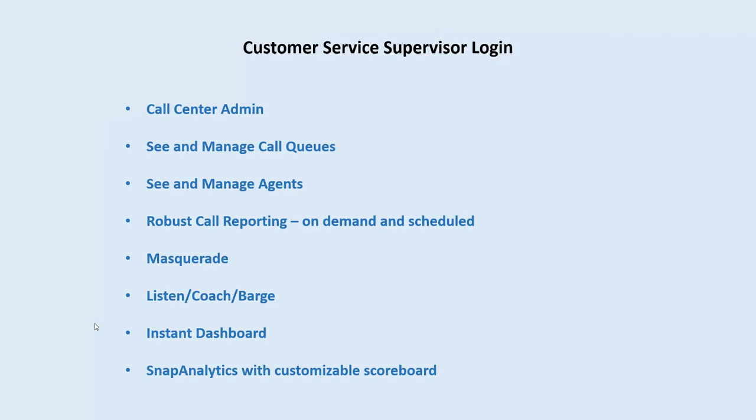By masquerade, you basically log in as them and see everything as they see it. It gives you the ability to listen, coach, and barge. You have access to an instant dashboard and Snap Analytics with a customizable scorecard. For those of you running reports in Altogen, you're really going to appreciate the difference because it's much easier with this system.